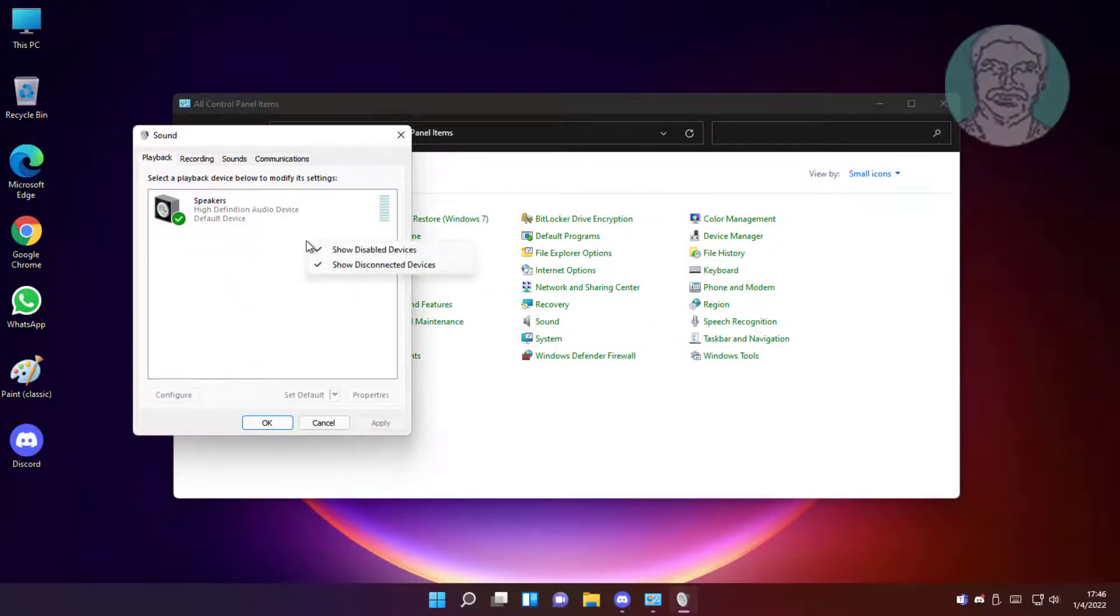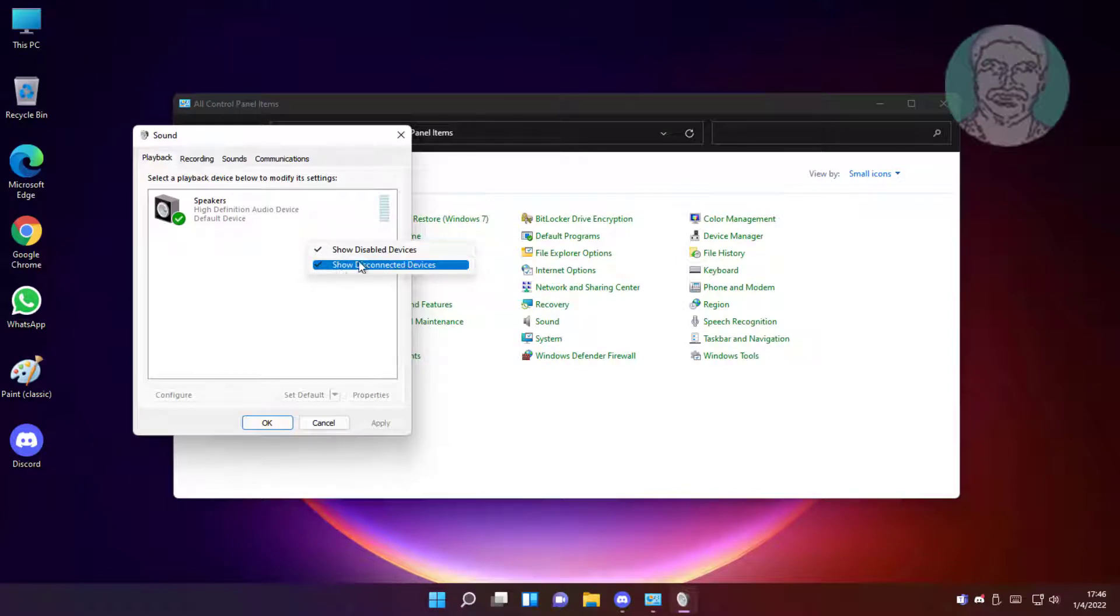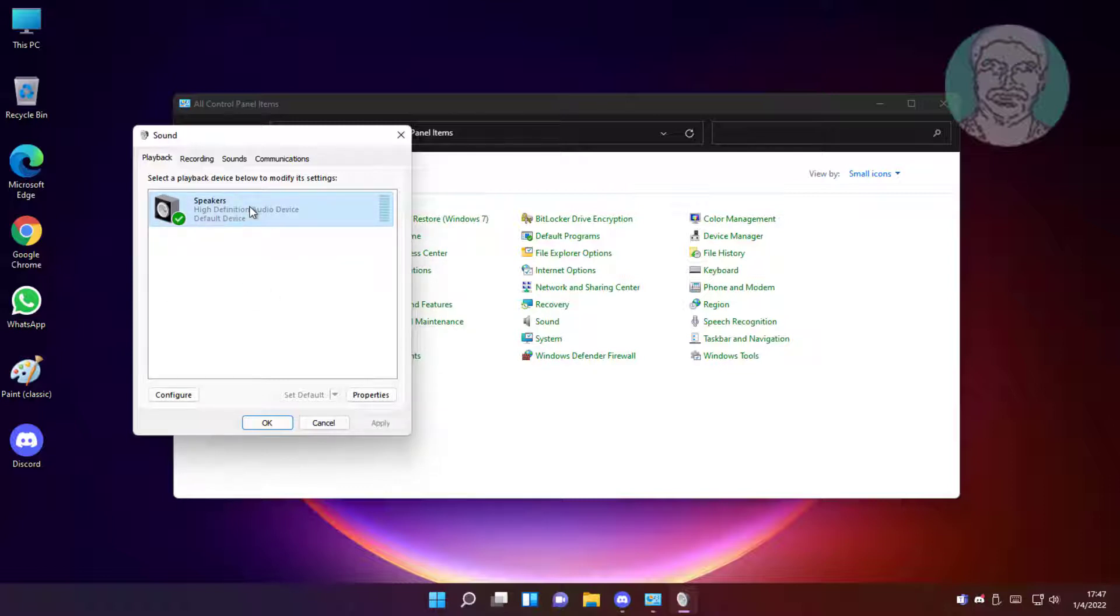Right-click and select show disabled devices, also select show disconnected devices. Select speakers, click set default, then click properties.